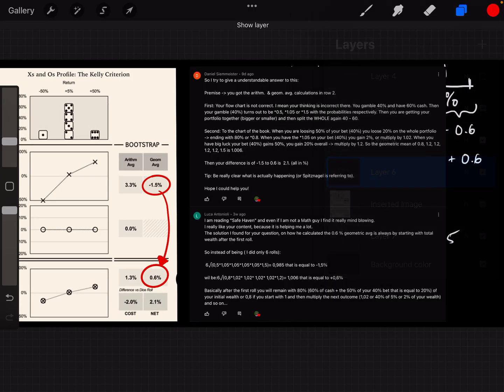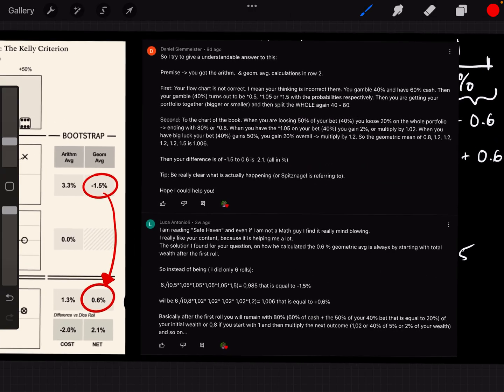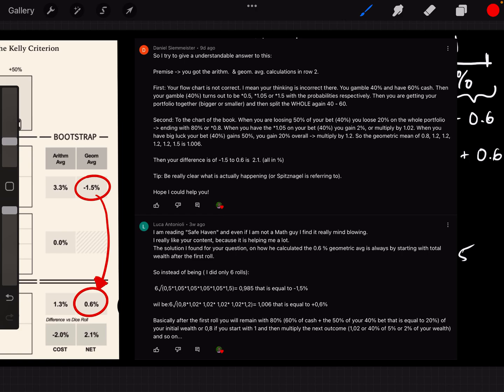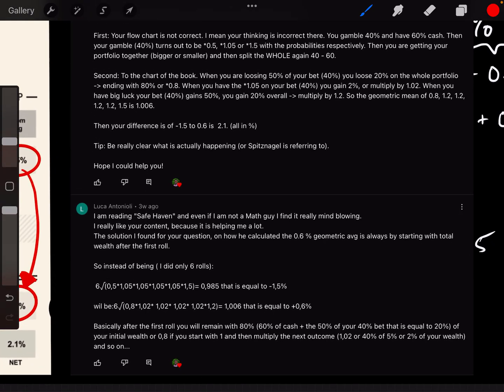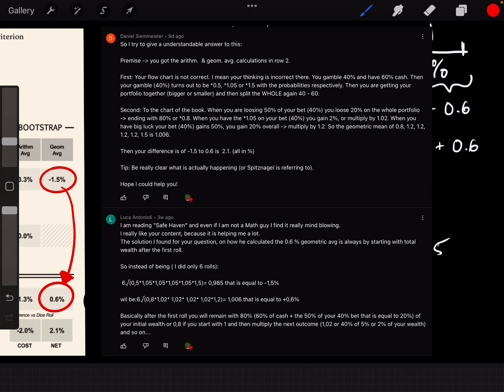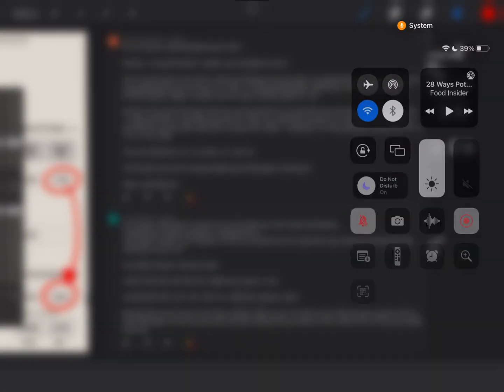So once again, thank you so much to Daniel Seameister and to Luca Antonioli for sharing how you would calculate this. You have let this series progress further. I really appreciate it. And Daniel, I appreciate your tip here to be really clear what is actually happening. So thank you once again for watching. We will continue this series and we'll continue to learn more about math. See you in the next video.